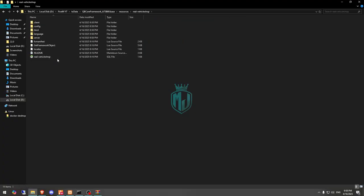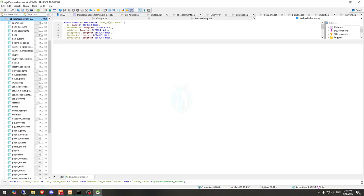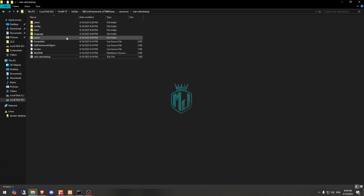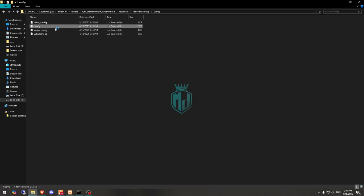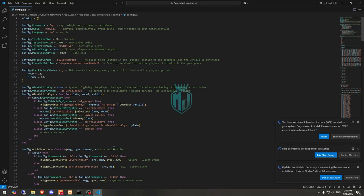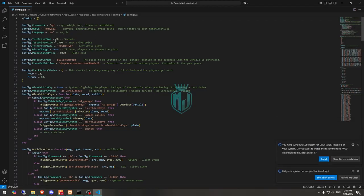You will see an SQL file — let's run it. Now we can close it and go back to the config. Right here you will see the framework type: set it to QB, but you can use ESX as well. Then we have the ox_mysql setting, and then we have the test drive time, test drive price, and the test drive vehicle plate name.